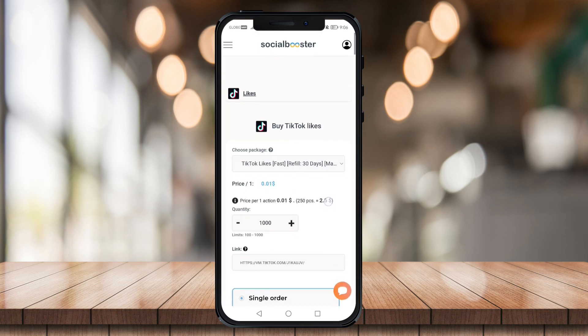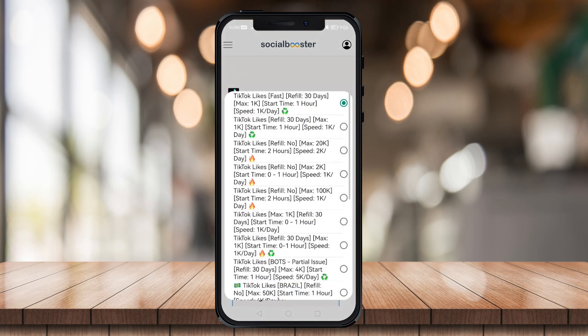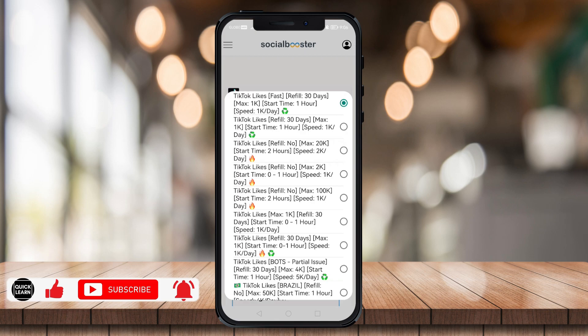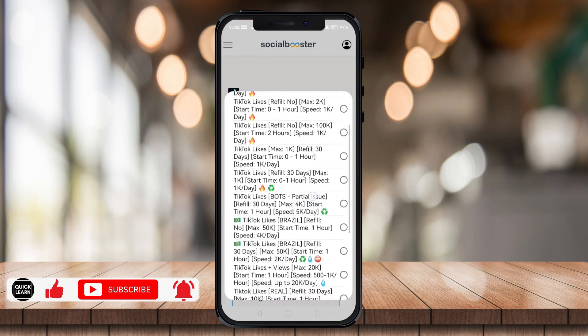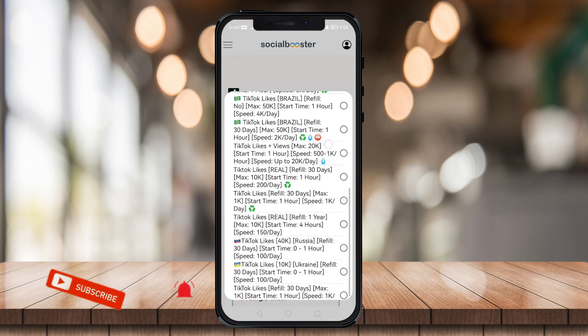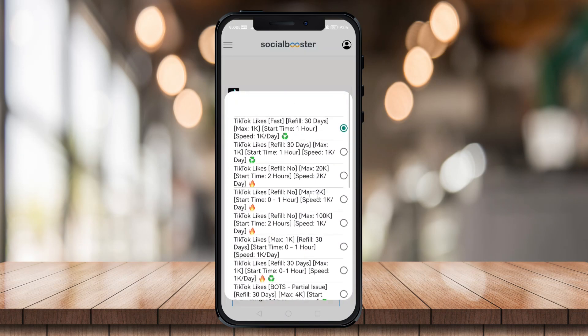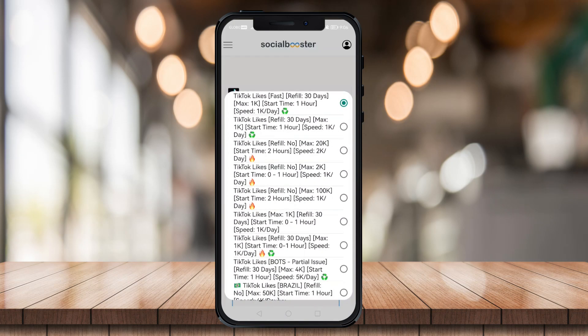Now you have to choose a package. You can choose 30 days for one hour every day for them to boost your video. This is all about preference, so choose whatever you want. For this video I'm just going to choose the minimum — 30 days, boosted for one hour a day.